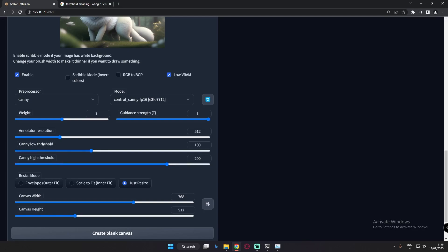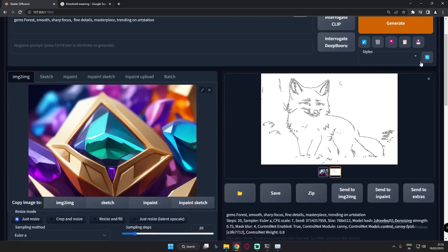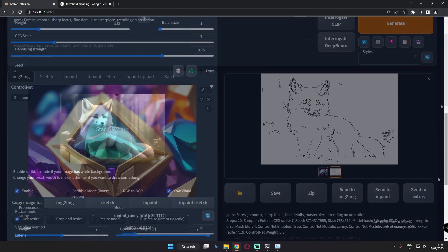The first thing I'll talk about is the low threshold and high threshold — where they are and what they're used for. These thresholds are used to control the control image. This is the image that is used to control the generation, and that's the main use of these thresholds.